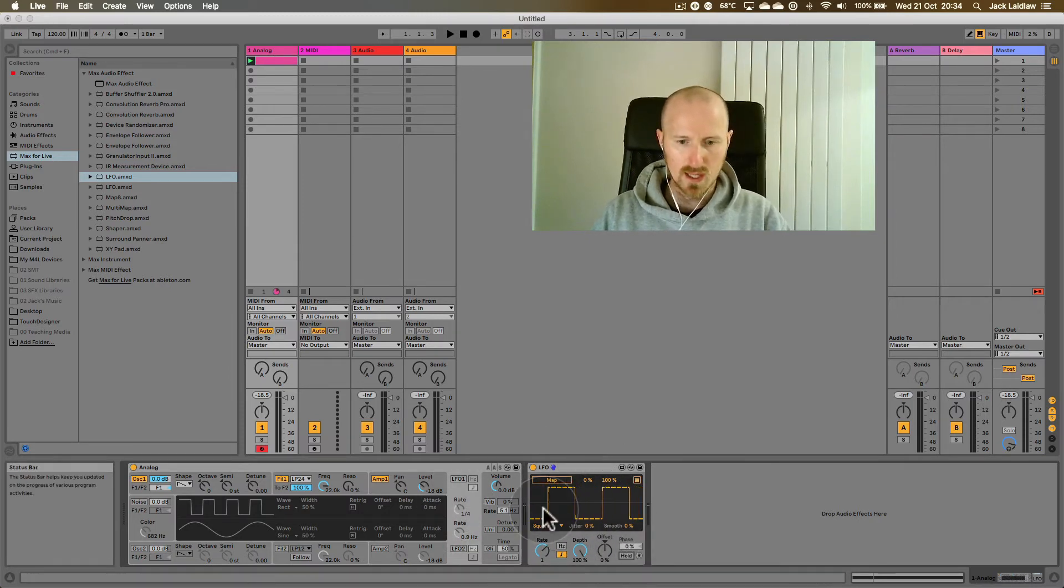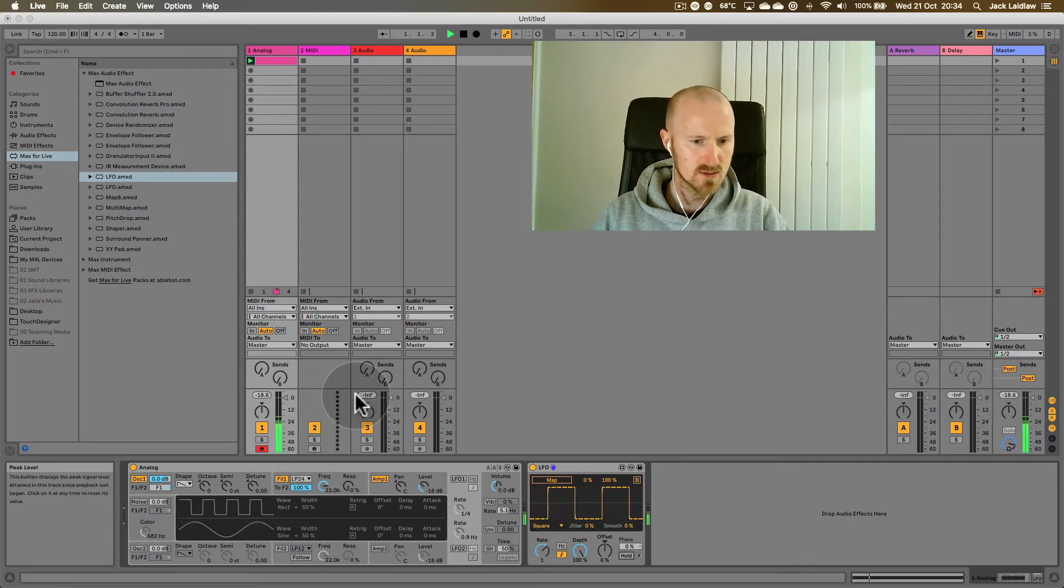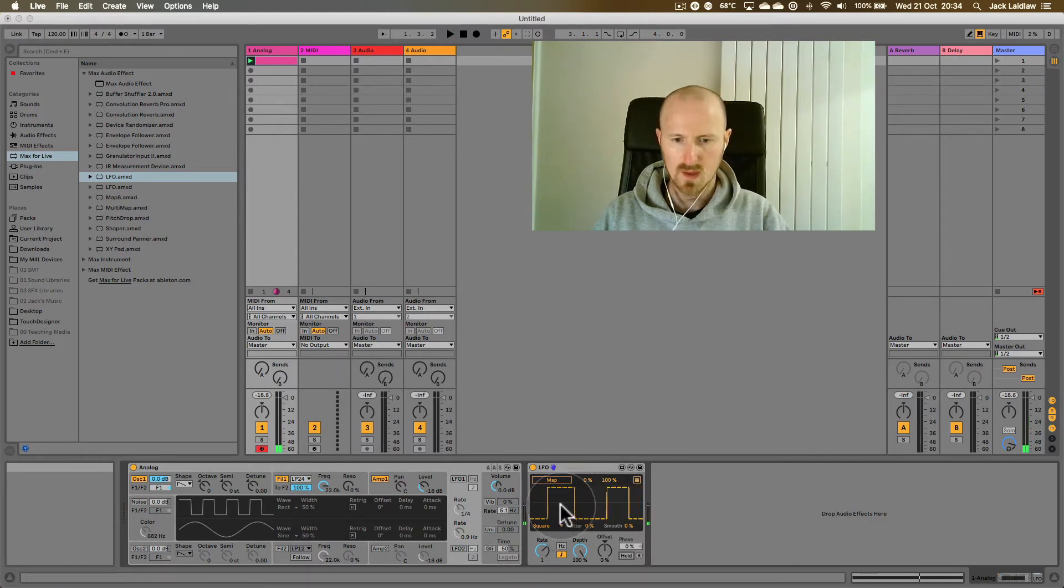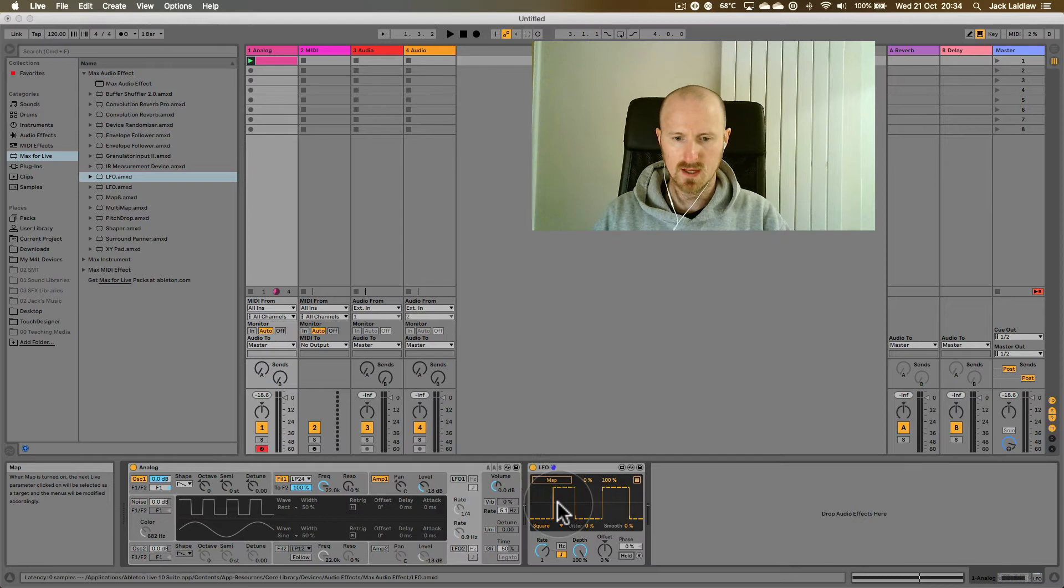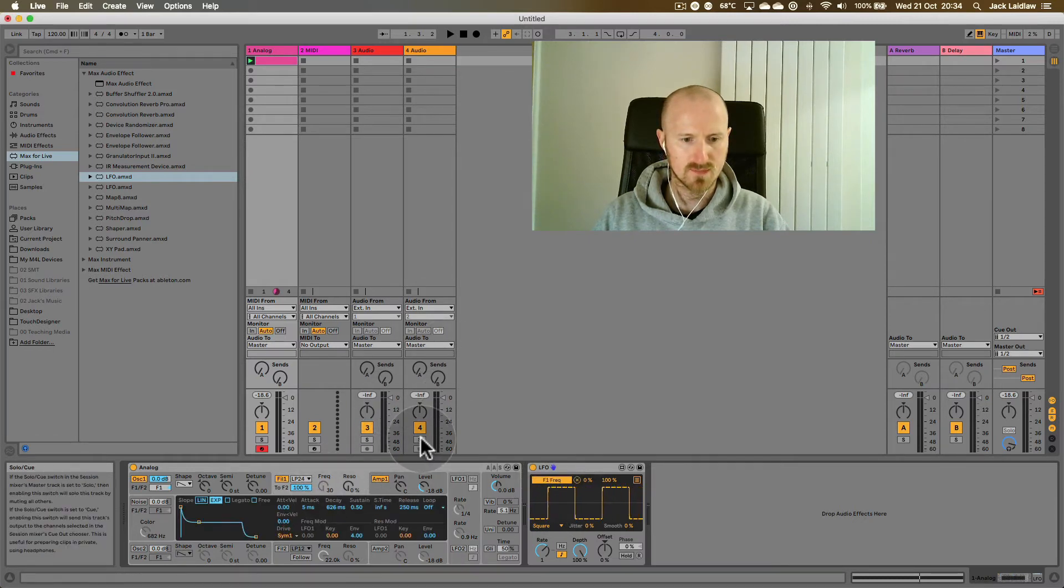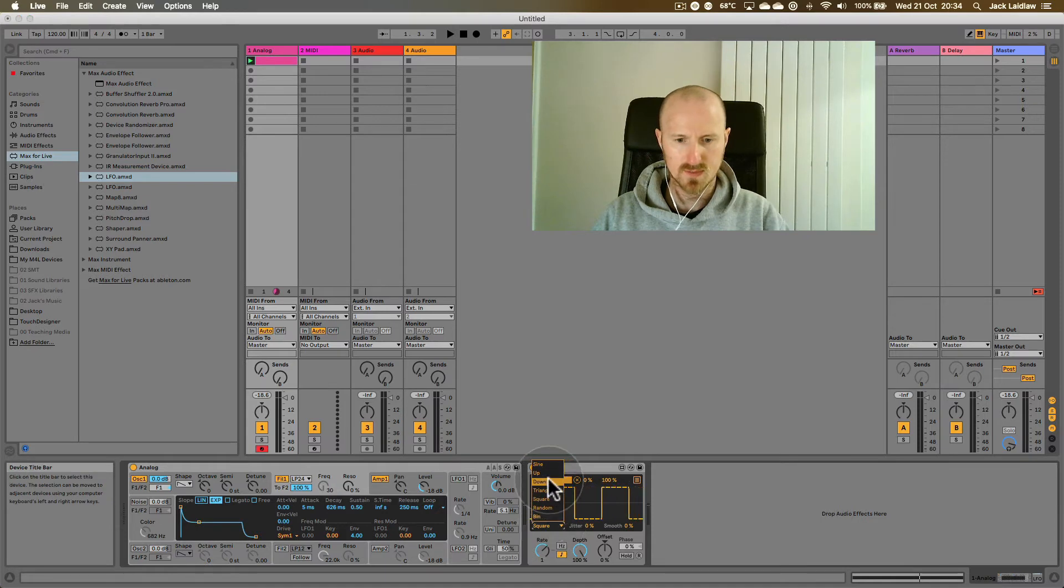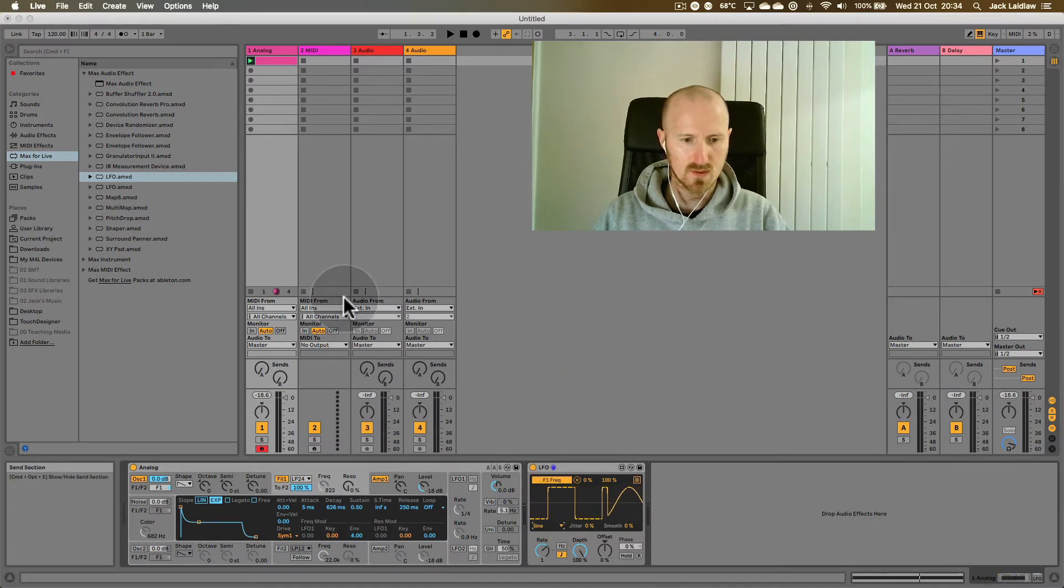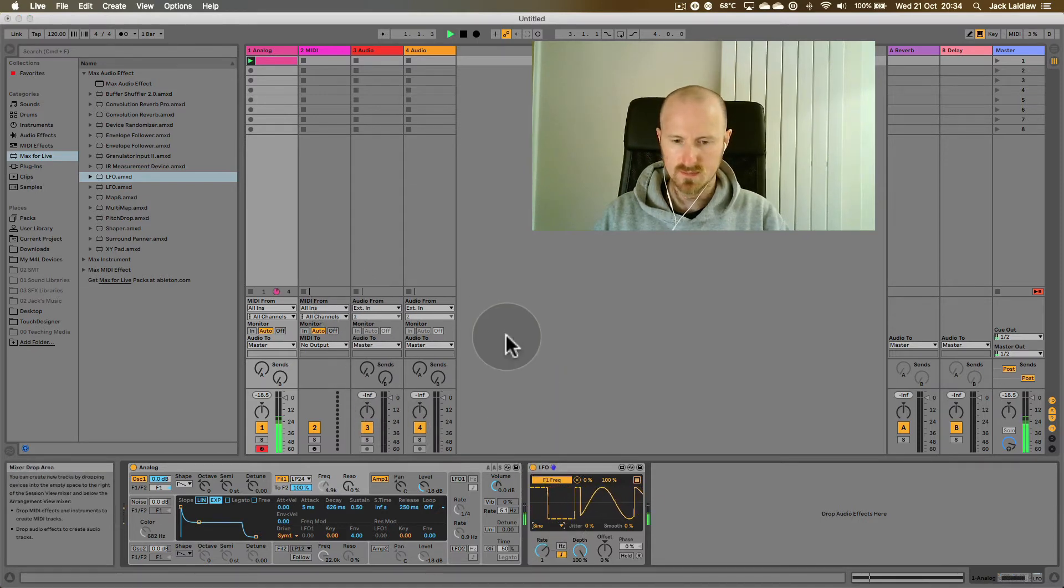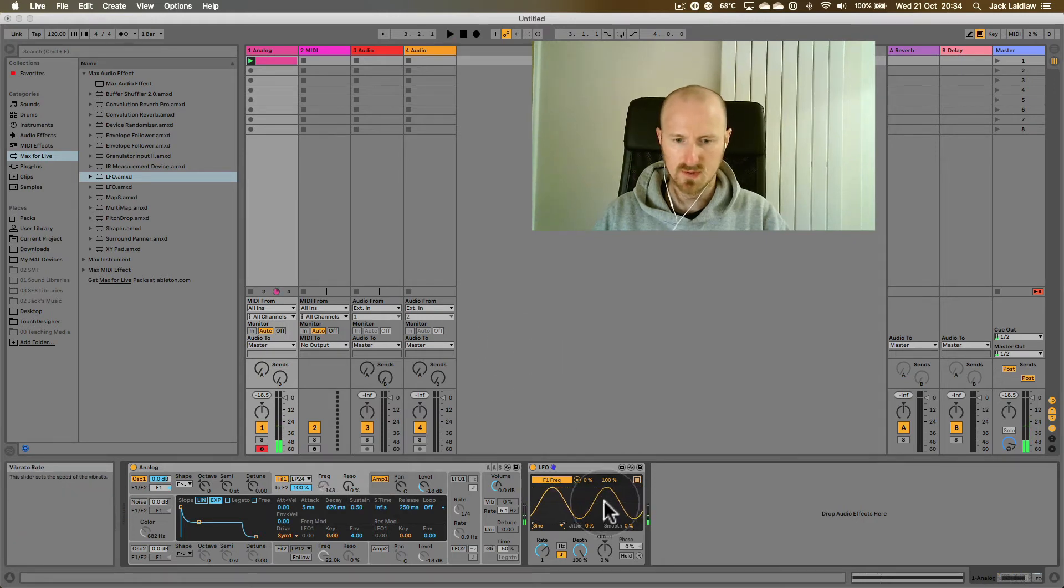Okay, so our synth at the minute sounds like this. All right, and I'm going to use this LFO to modulate, let's say filter frequency. I'm also going to change this back to sine wave. Now it sounds like this. Okay, that's very nice.